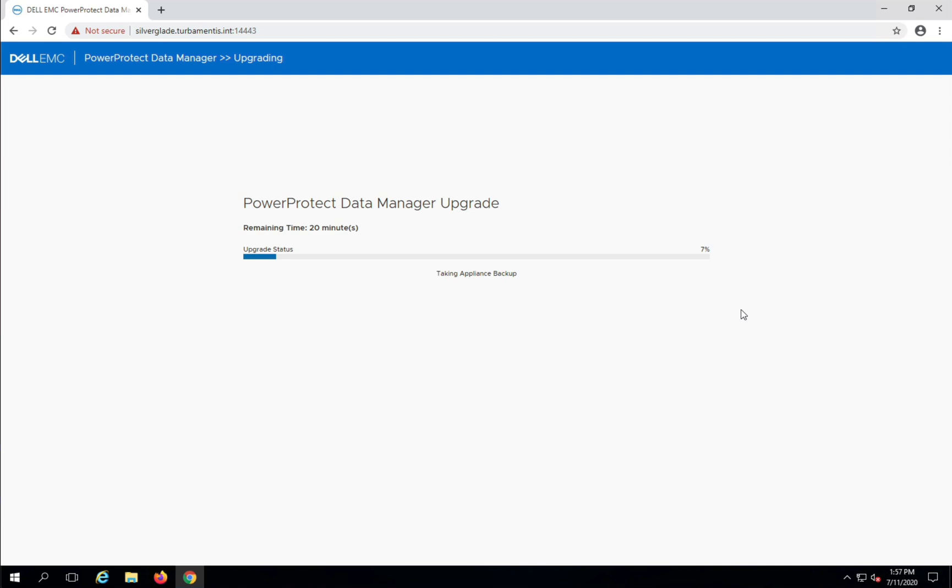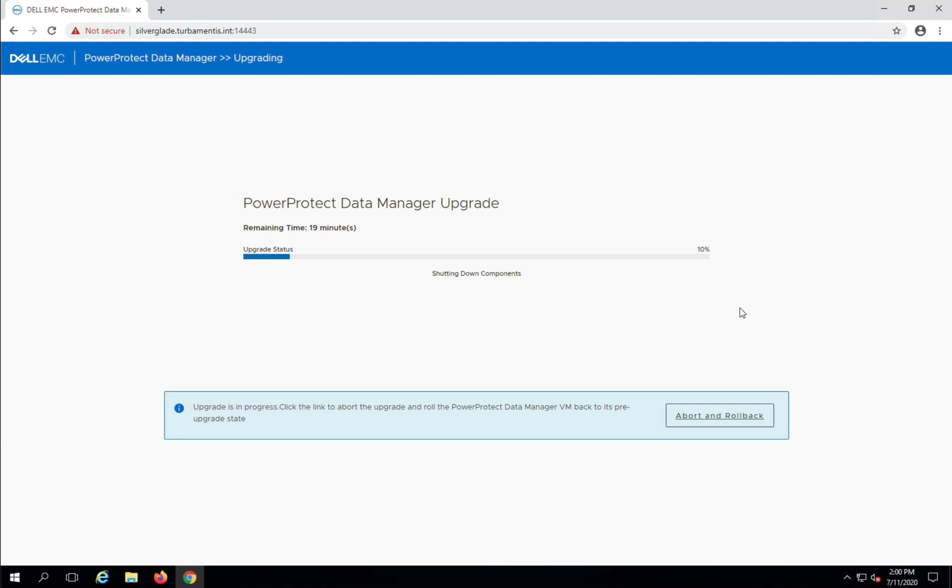You can see as well that the first step PPDM takes during this upgrade process is to protect itself, giving you a rollback point should it be required.